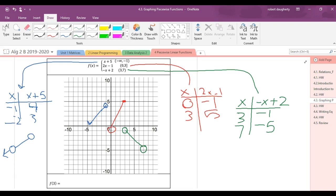Is this a function? It is a function. If you draw vertical lines, those vertical lines are only crossing this graph once. The places that might be in question are right here — well, that's closed and that's open. So if I draw a vertical line, it really only crosses once.